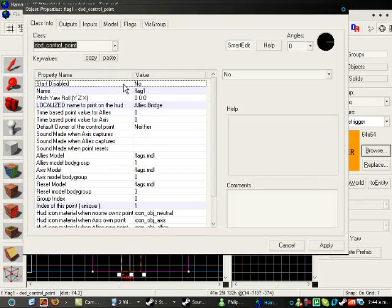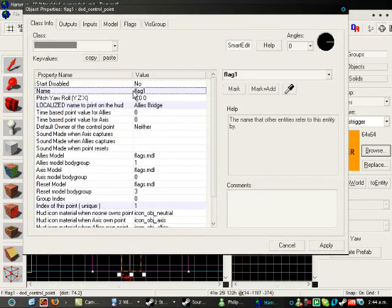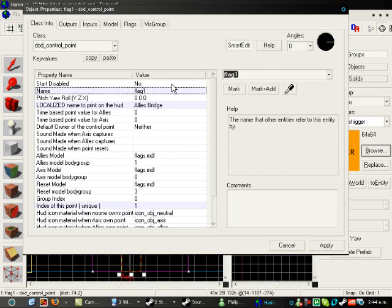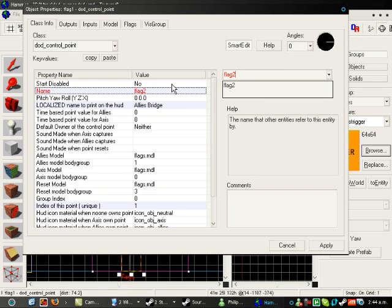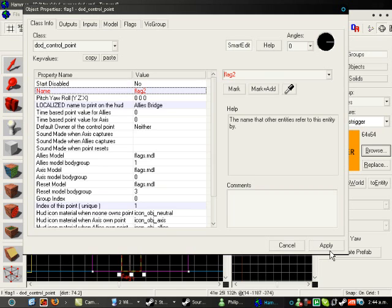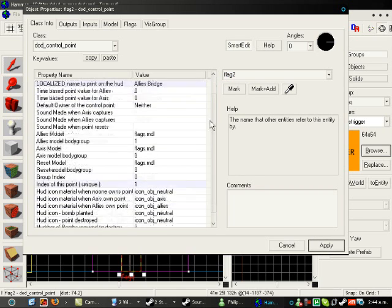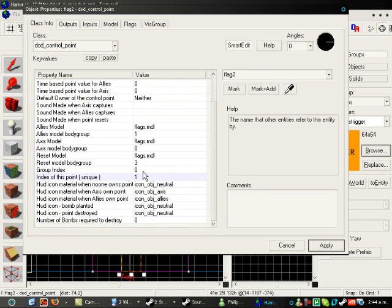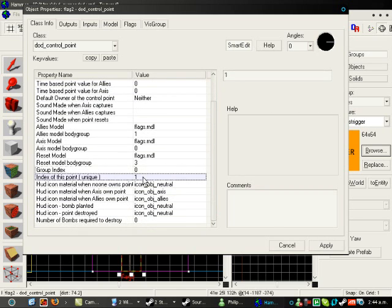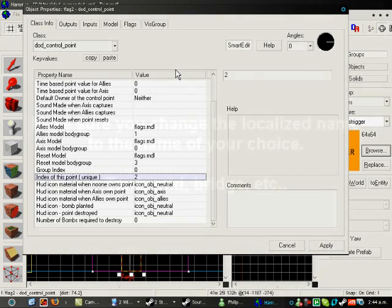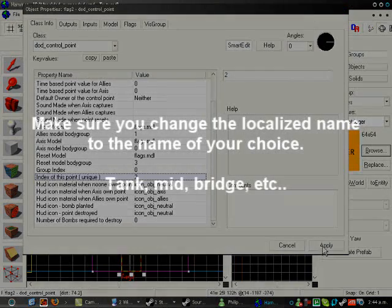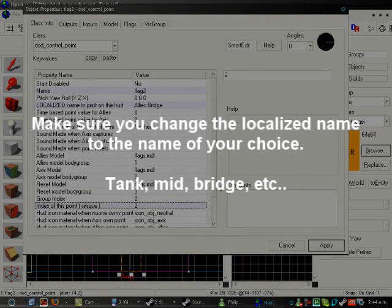Now, you need to go to the flag. Give it a new name. Since this is the second flag, or the middle flag, I'm going to call it Flag2. I'm also going to change the index. Yes, the index of this point. Not the group index. The index of this point has to be two.